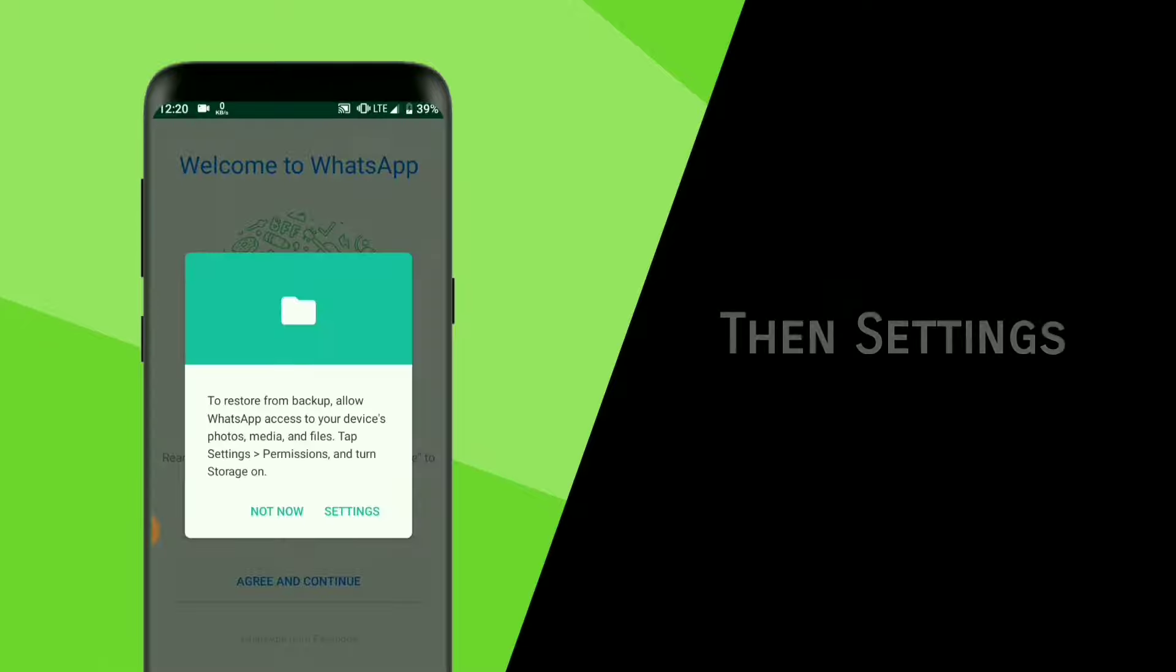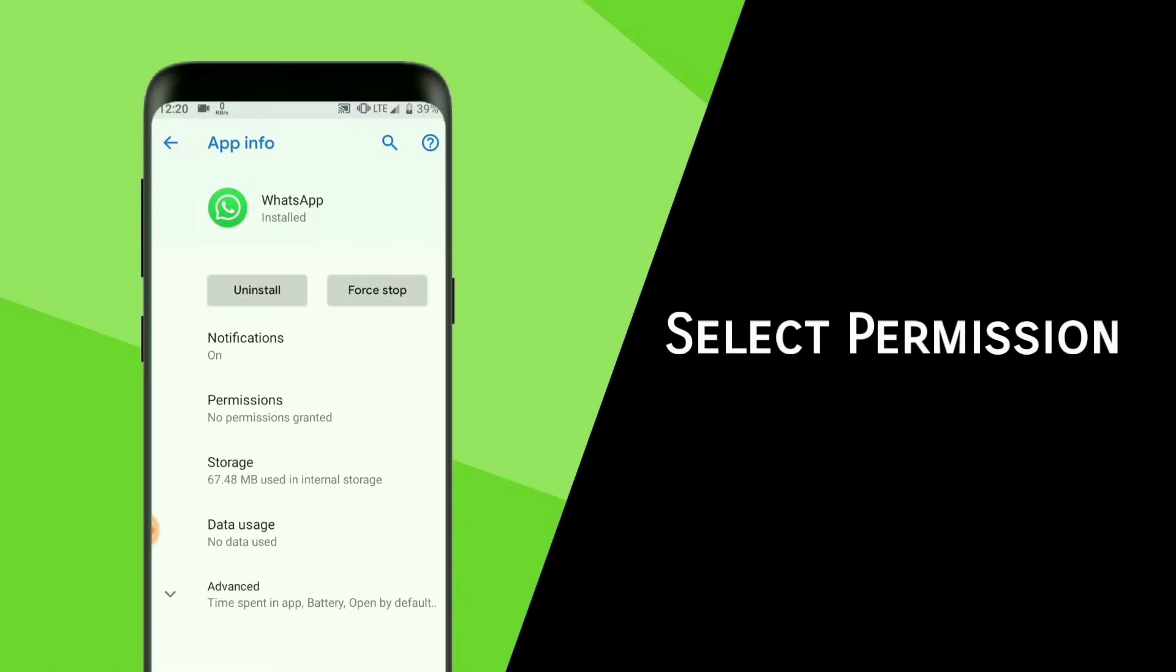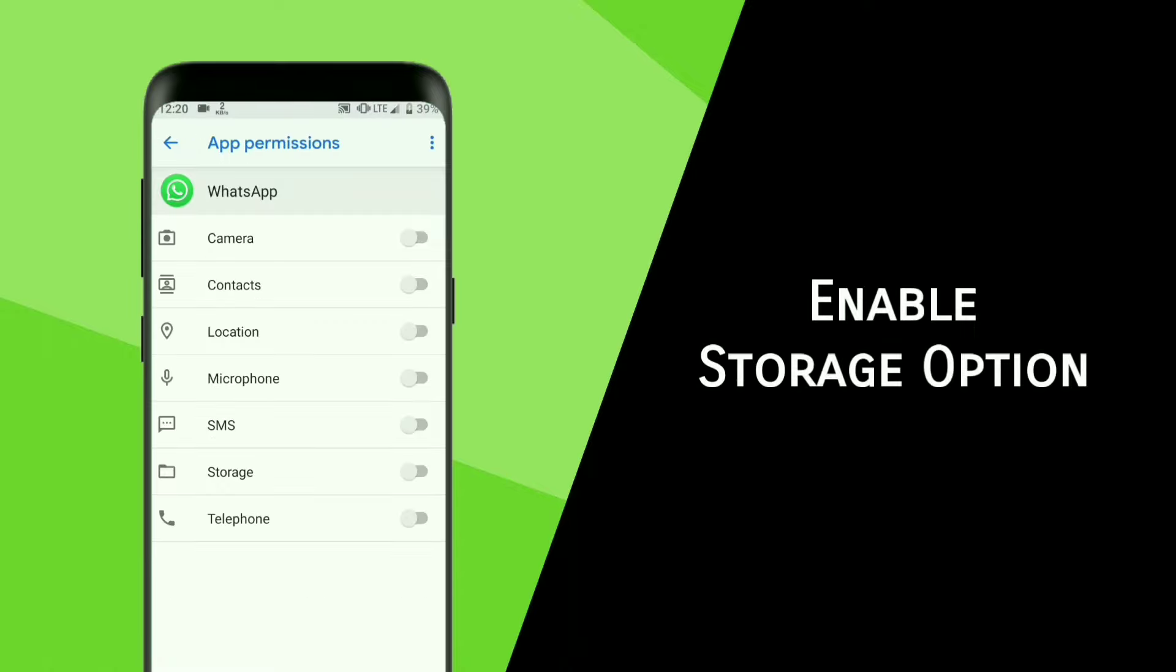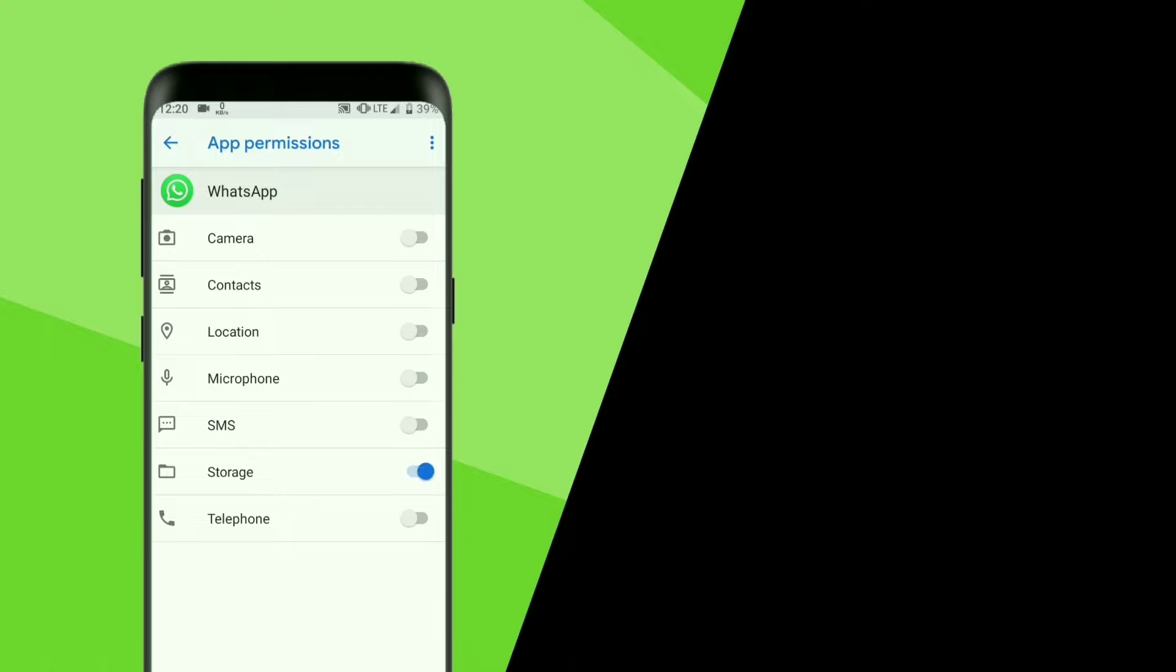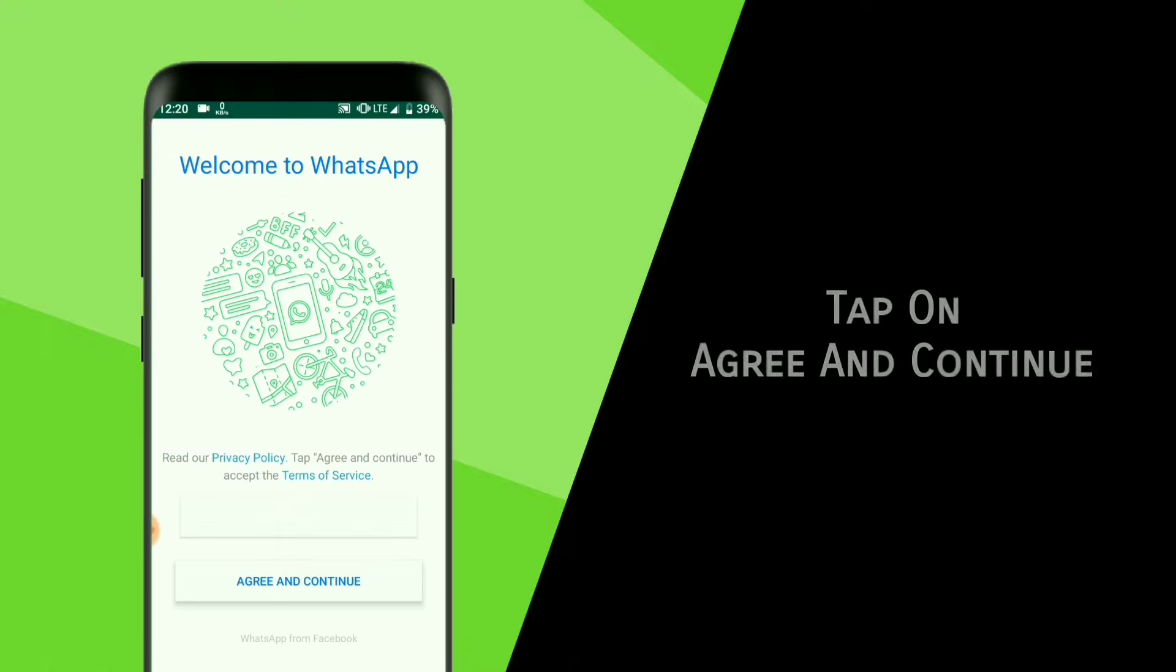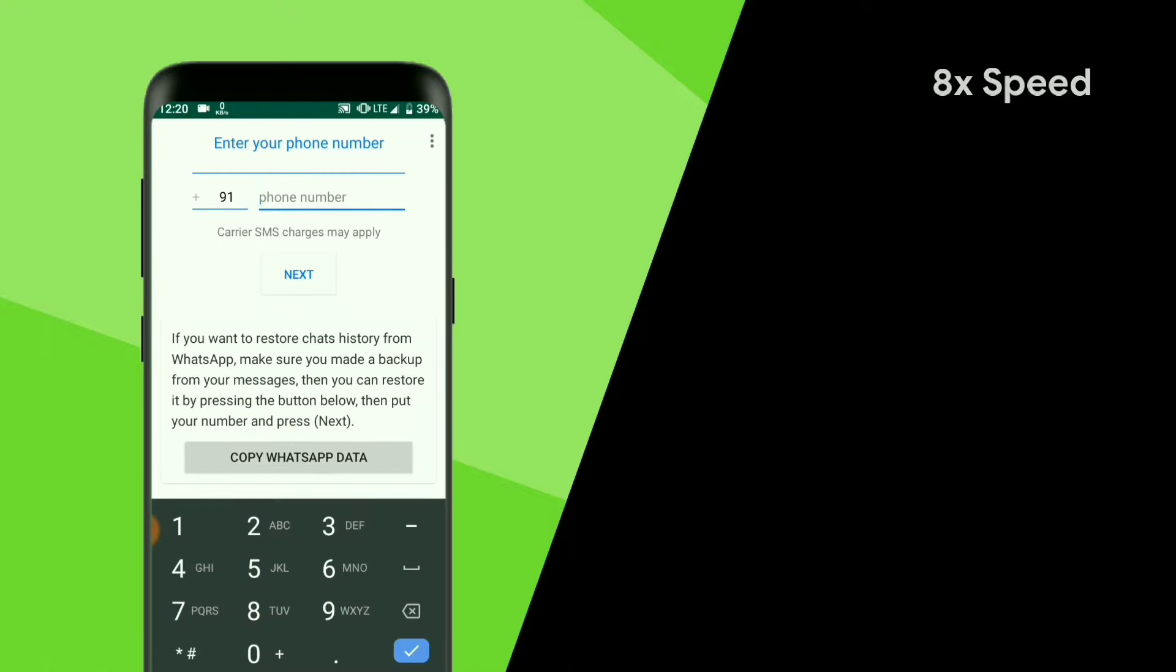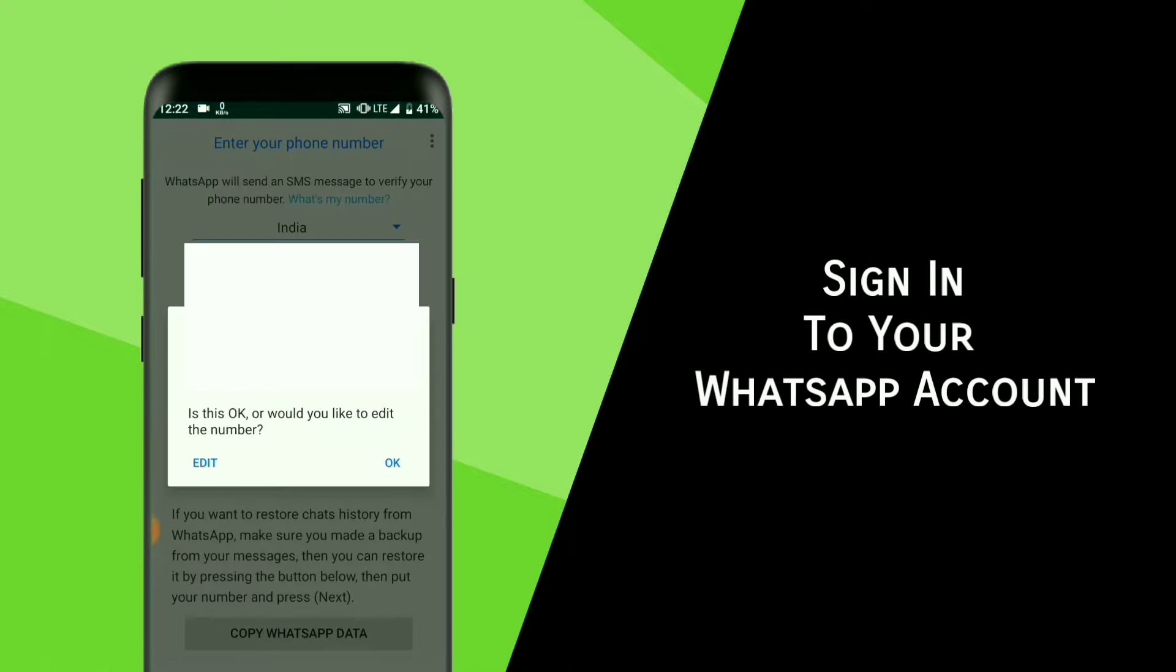Now tap on Open, then Settings, then select Permissions. Enable the Storage option. Tap on Agree and Continue and sign in to your WhatsApp account.